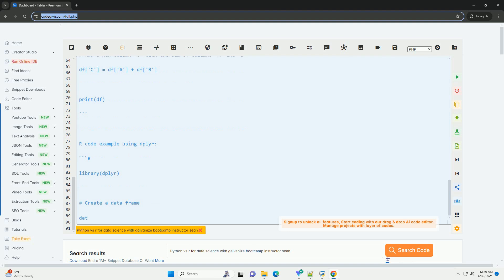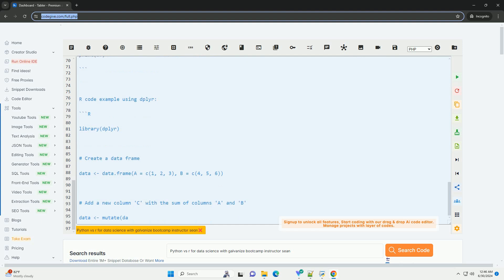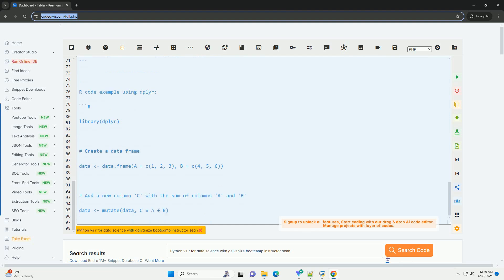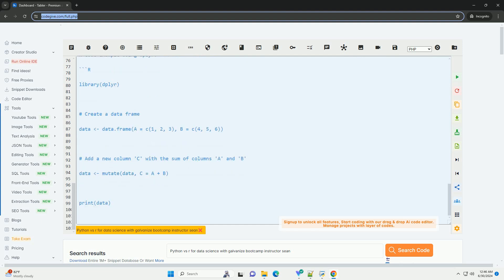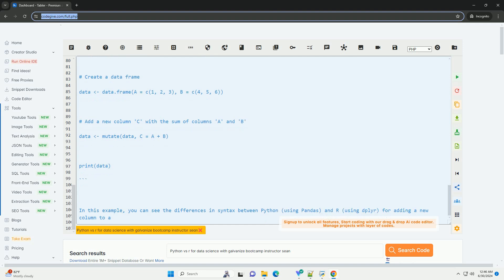R is a statistical programming language specifically designed for data analysis and visualization. R has a vast collection of packages specifically tailored for statistical analysis, such as ggplot2 for data visualization and dplyr for data manipulation.